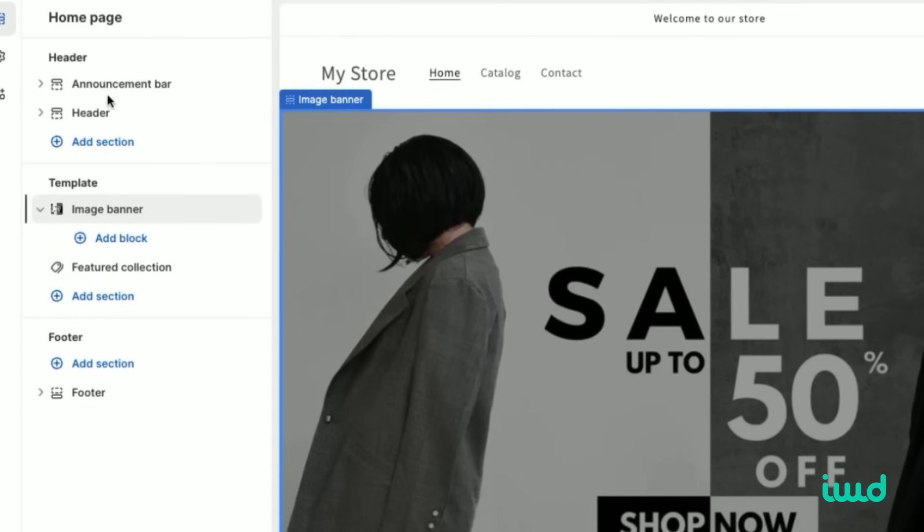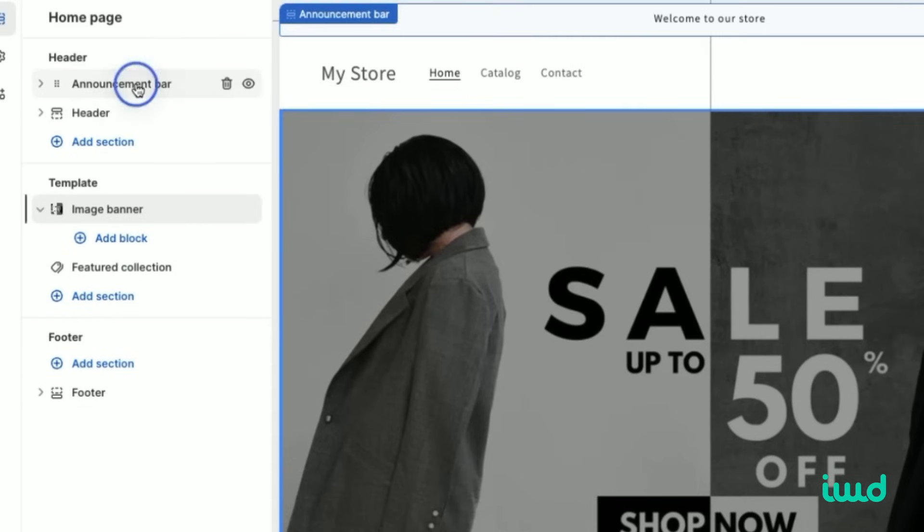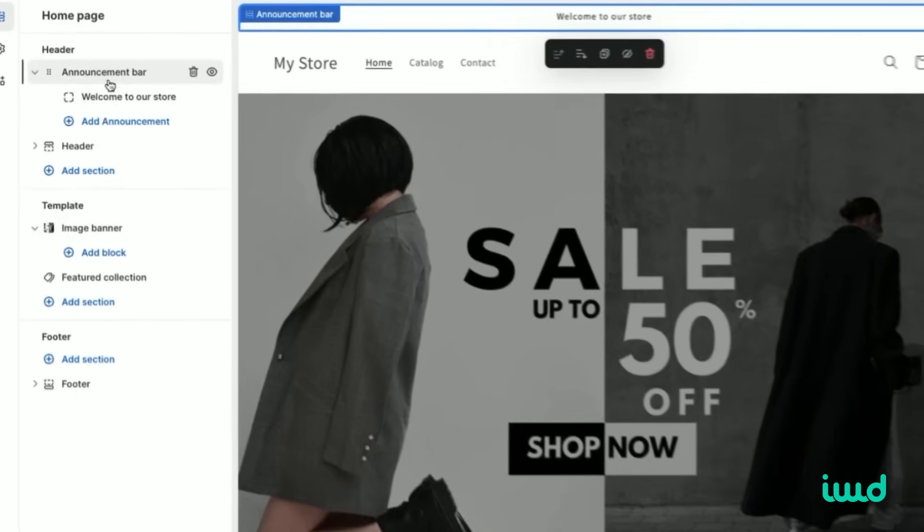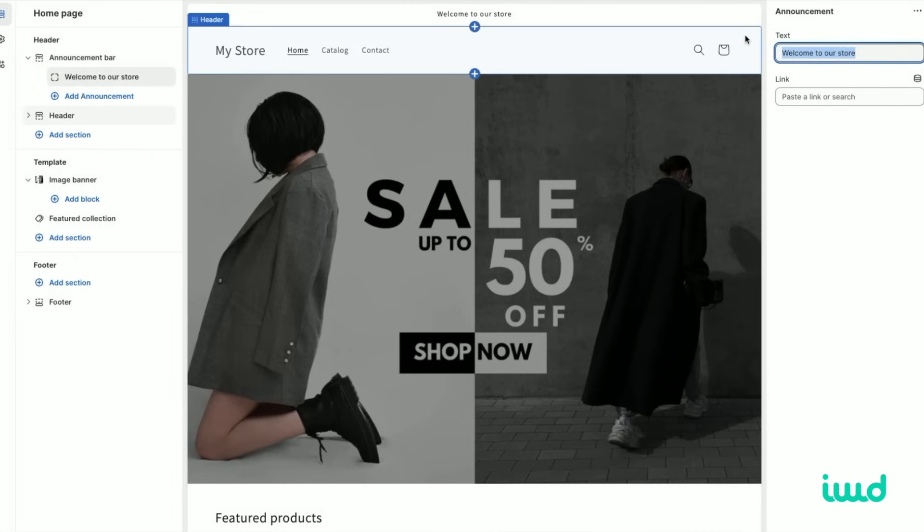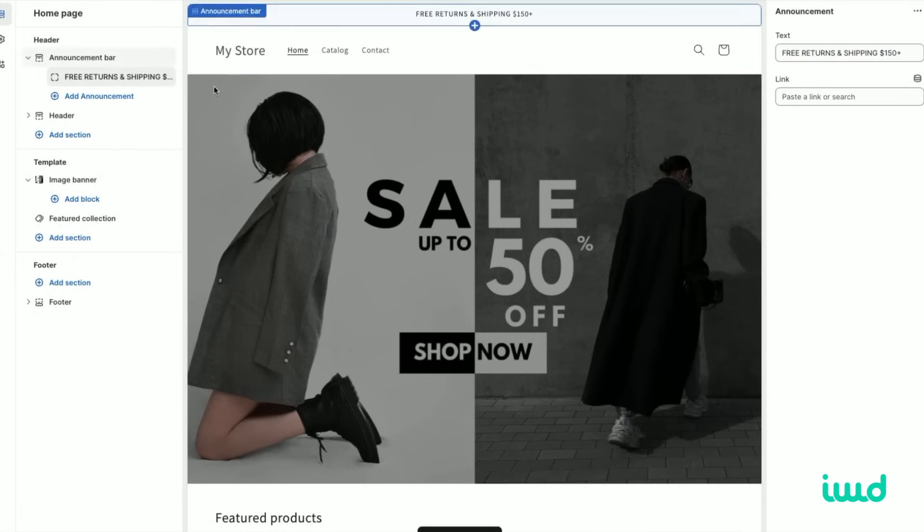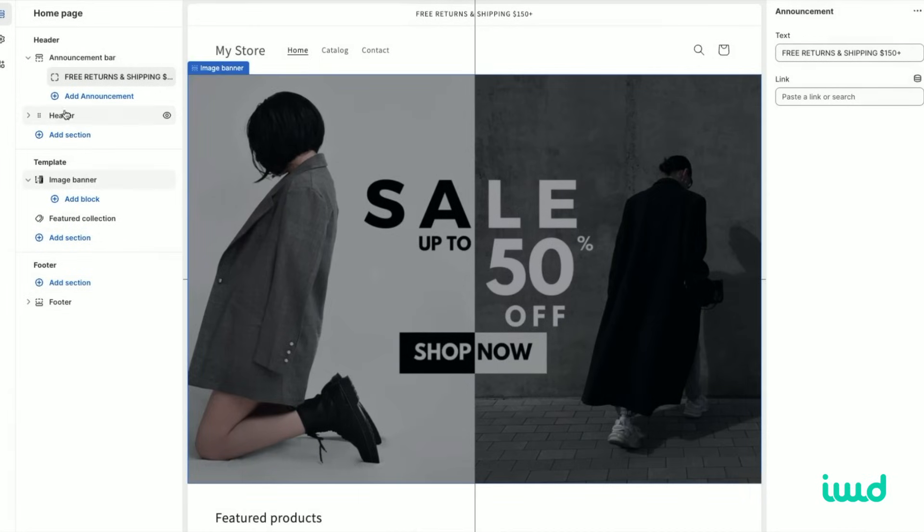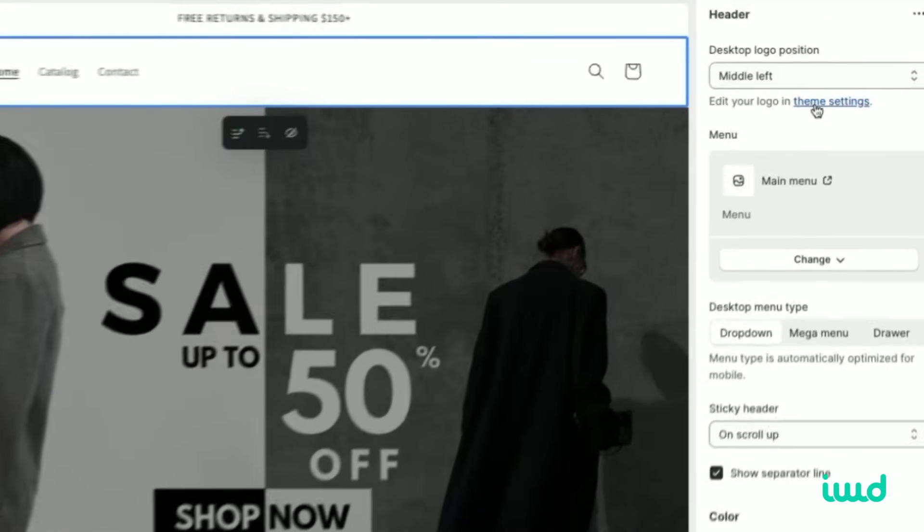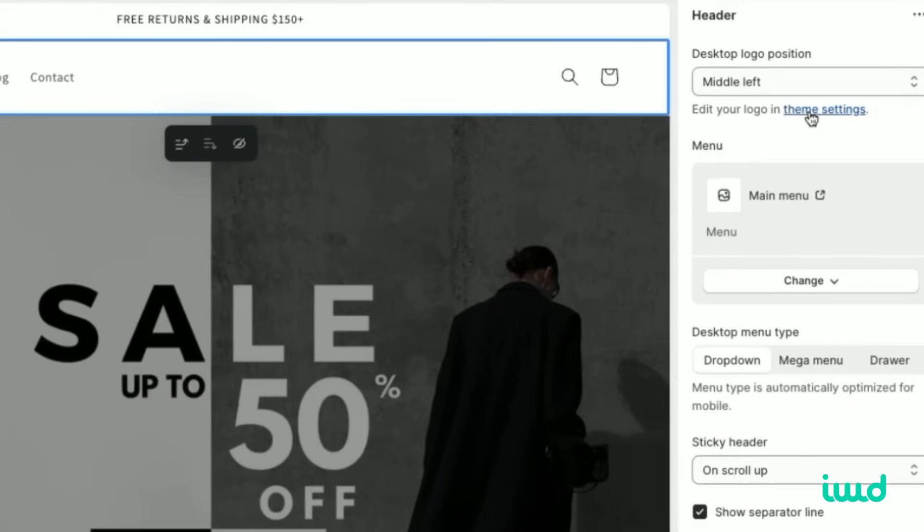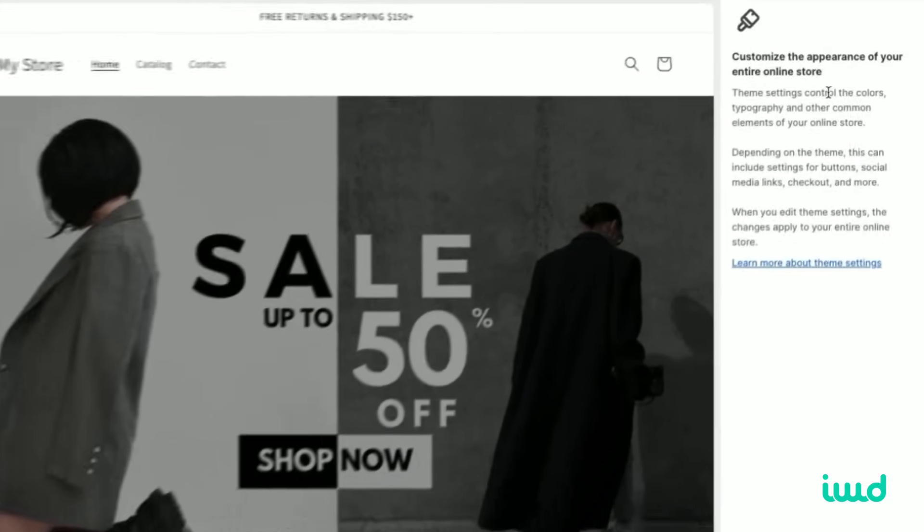The next thing we'll want to do is change the announcement bar text. Instead of welcome to our store, we're going to give free shipping over $150 for our badass wool shirts. Then we'll want to go ahead and change the logo. Let's go back over to the header and then in theme settings, it says we can change the logo in there.